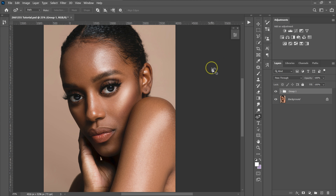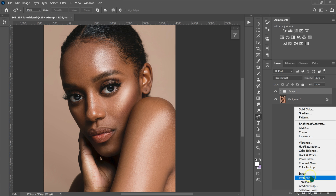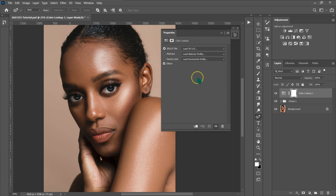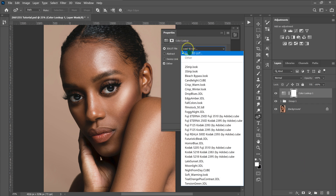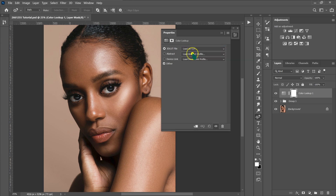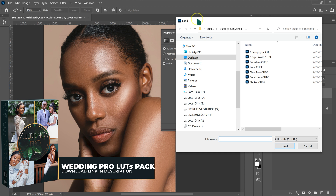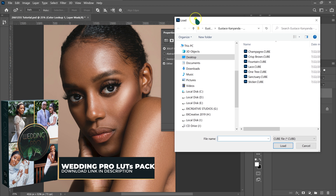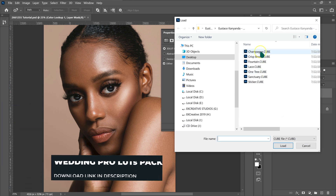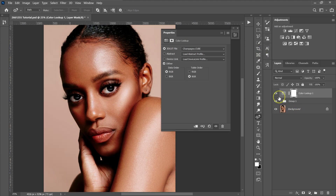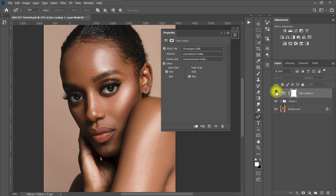The next thing I'm going to do is color grade the image. I'll go to the adjustment layer and select Color Lookup, then go to Load 3D LUT. I'm going to use my wedding LUT pack — I'll put the link in the description below if you're interested. I'll start with the Champagne. I'm going to reduce the opacity to 50%. These are our before, these are our after.